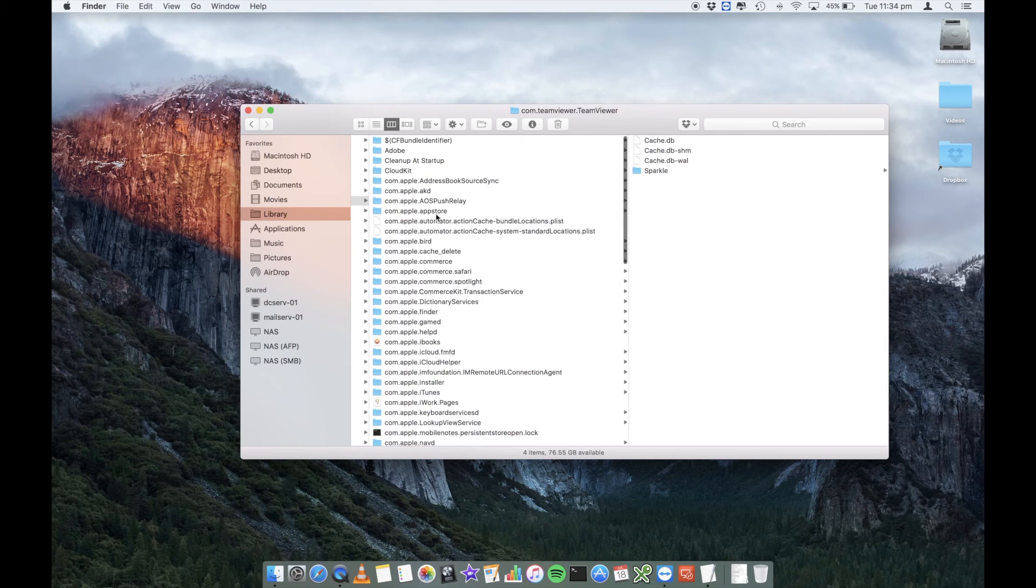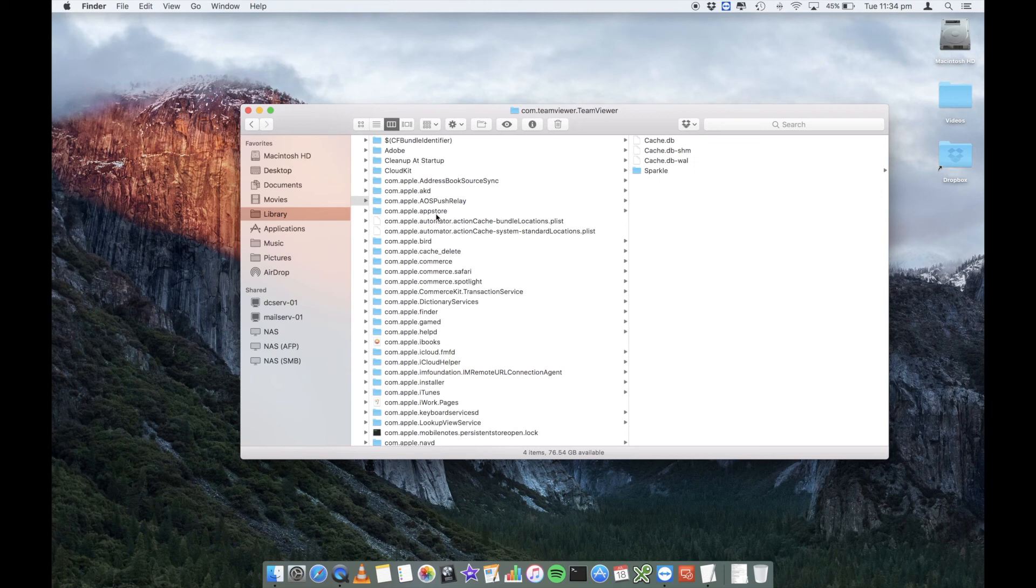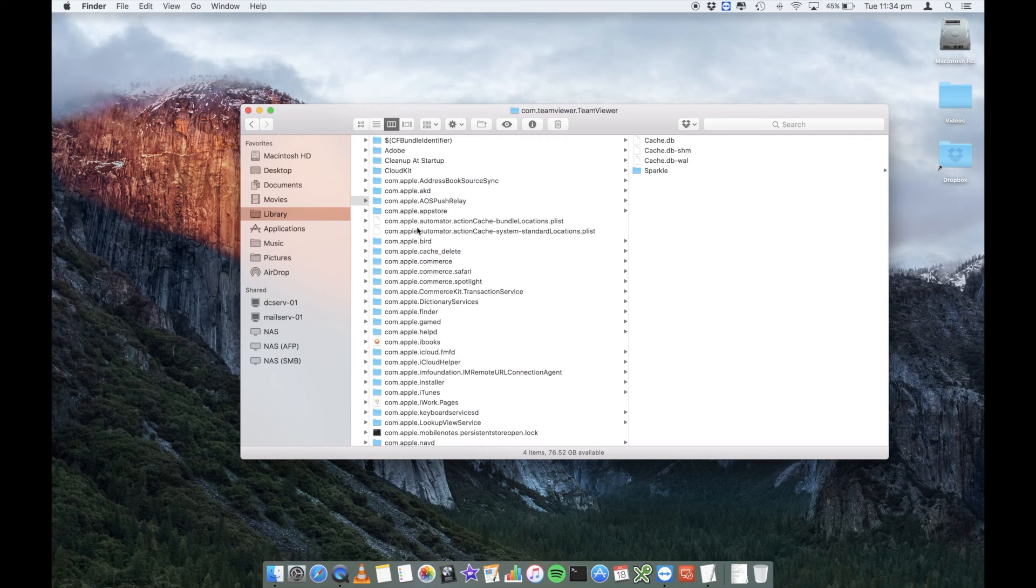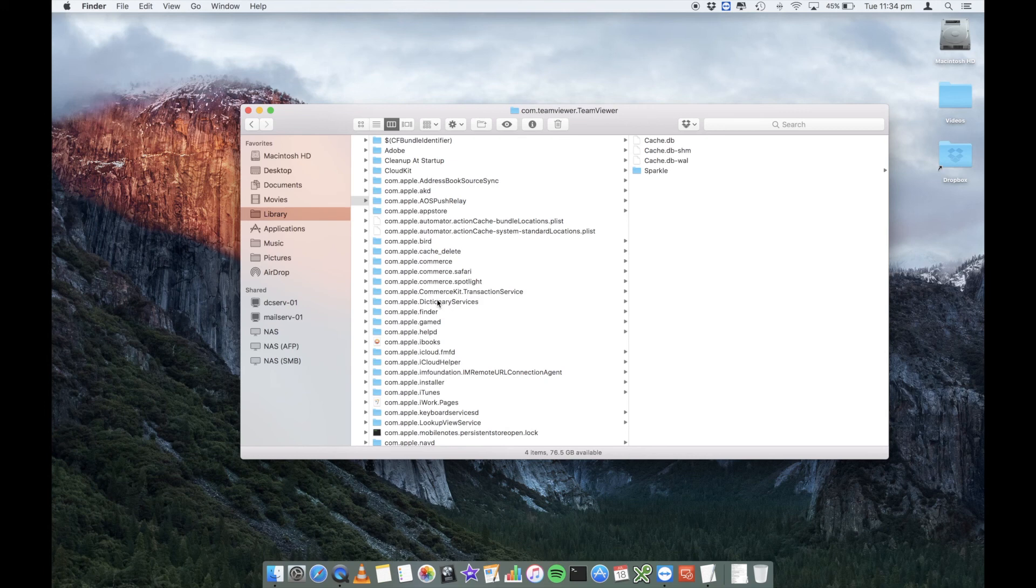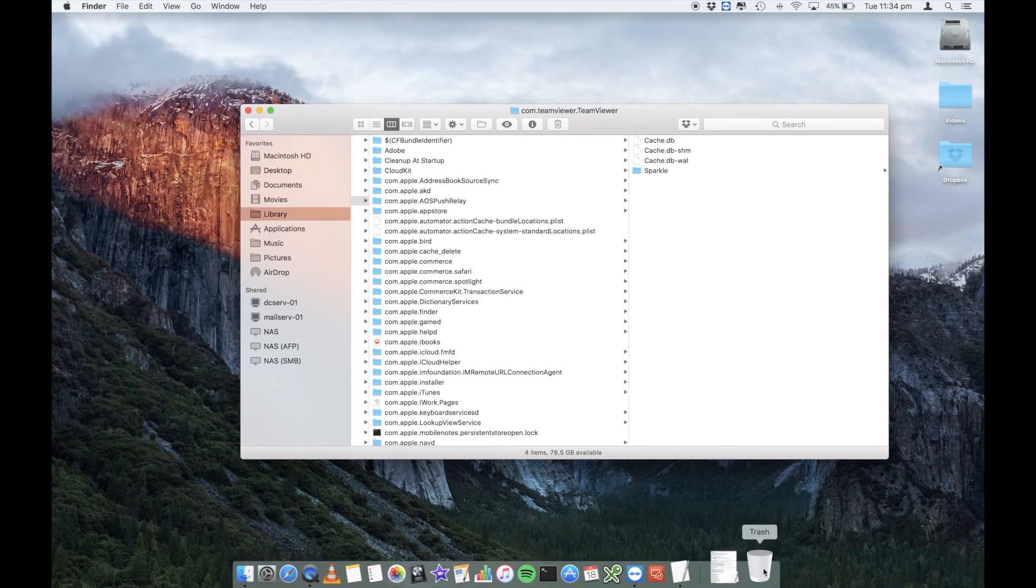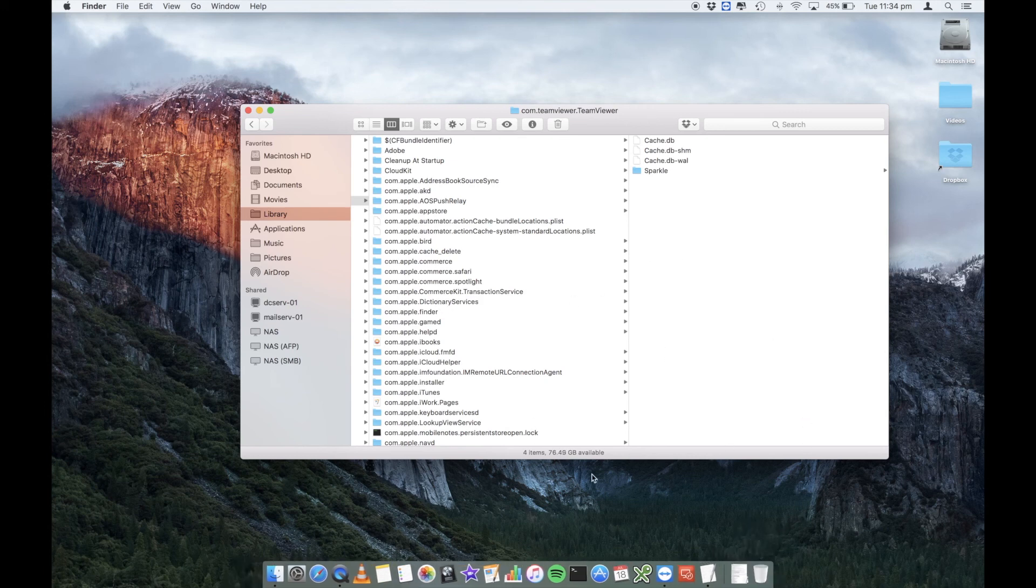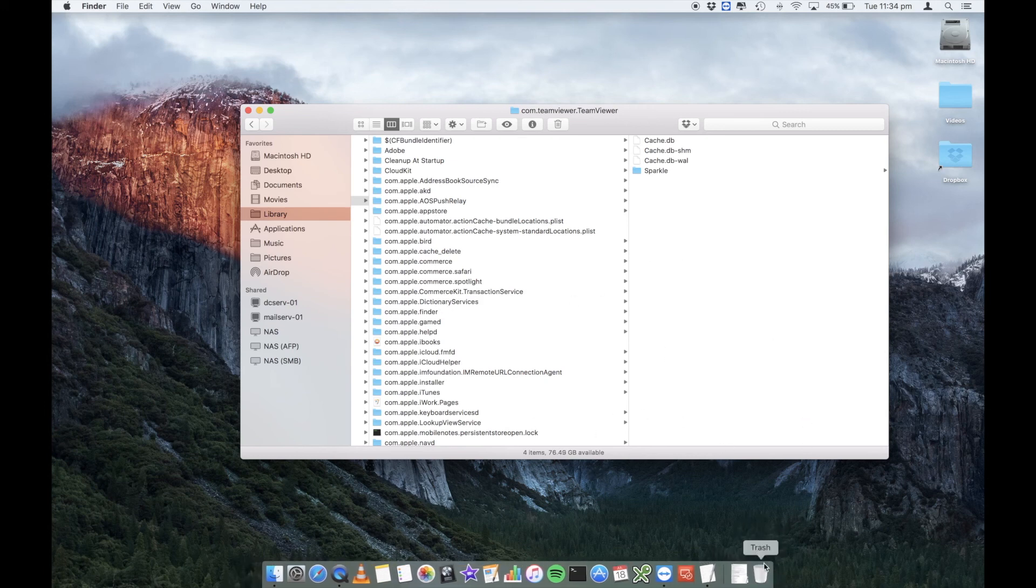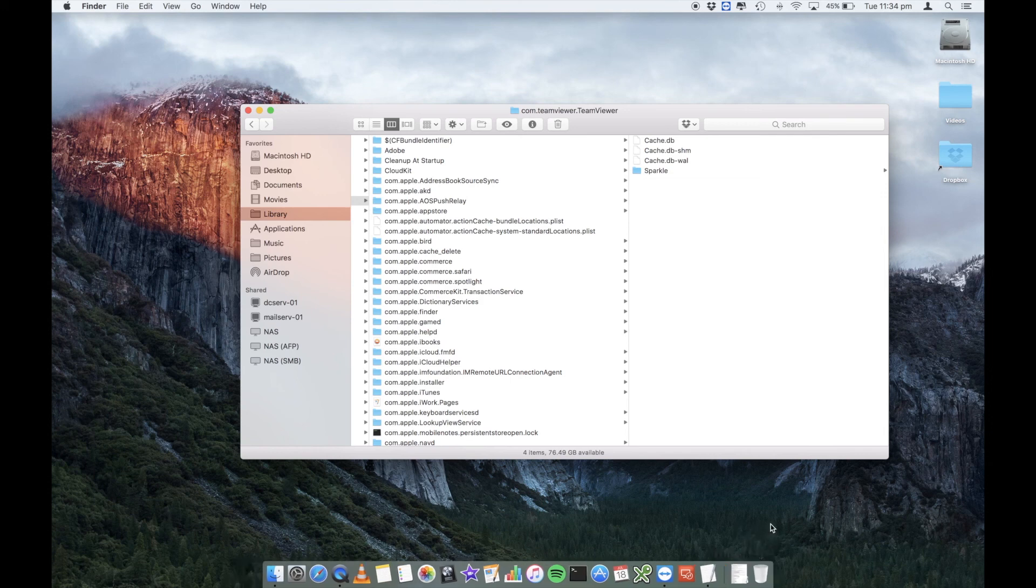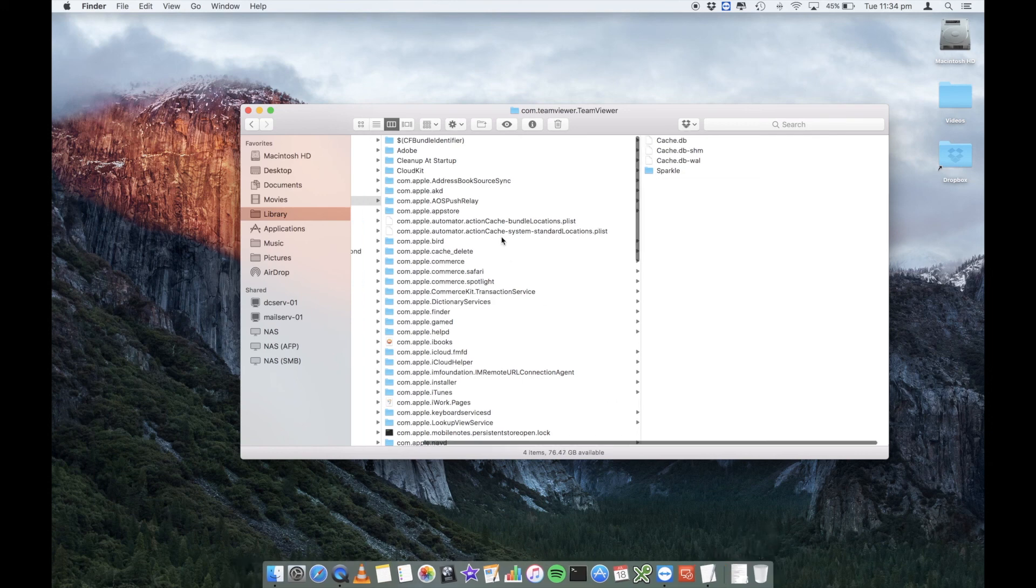So only do this if you really know what you're doing, because it can cause applications to function funny if you don't know the effect of deleting your cache. Often, some of these will be in use because your programs are running in the background. So you may be able to delete them, but you may not be able to delete them and empty it from your trash until you restart your Mac. Then you can delete it from your trash, and that will be gone.